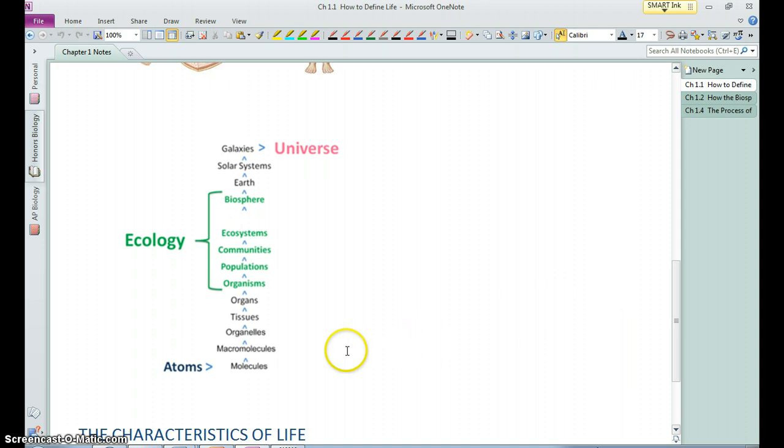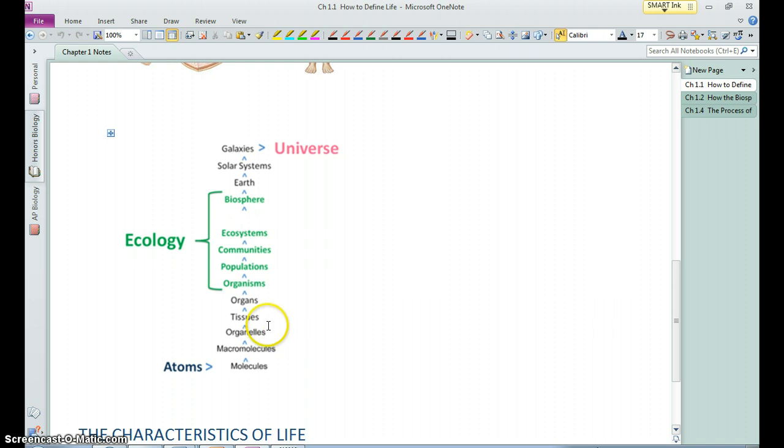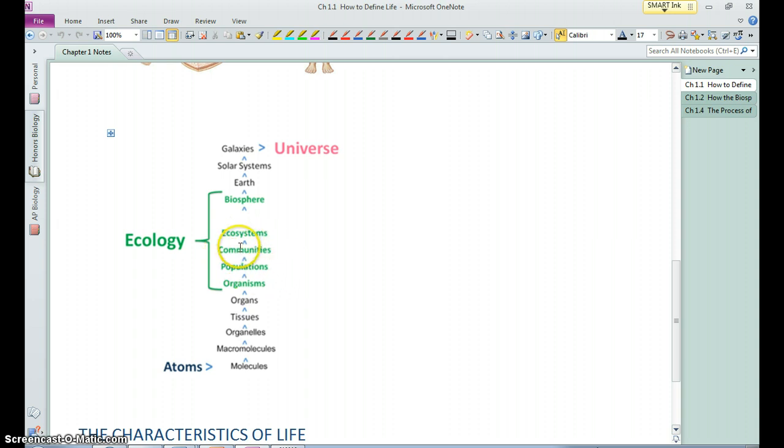Biology can be practiced pretty much at any of these levels. You can be a biochemist, you can be a cell biologist, you can study whole organisms, or you can study groups of organisms in these ecological communities.